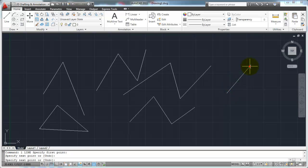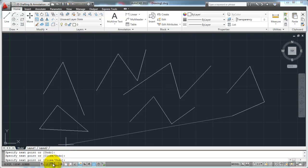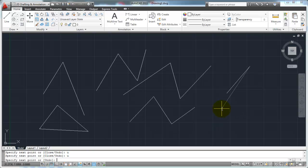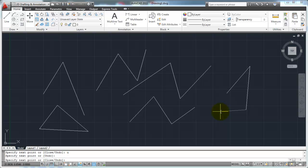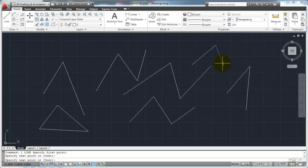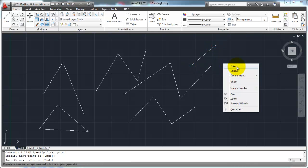So to recap: start the line command, pick your points, and you'll see Close and Undo options on the command line. To end the command, hit Enter on your keyboard or the space bar. Let's stick with using the Enter key and space bar for right now for the enter option.